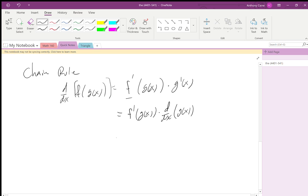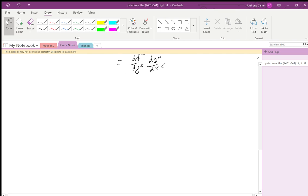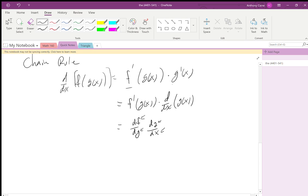You can also write this in a different notation: derivative of f with its inside being g, times derivative of g with its inside being x. Let's use this to figure out what happens with three functions — the derivative of f(g(h)).